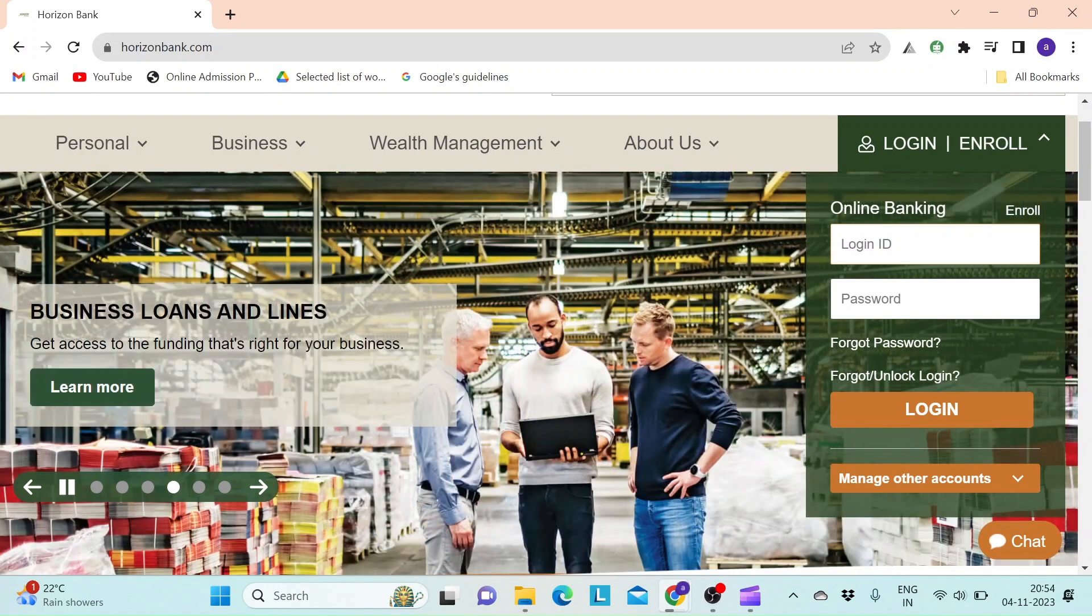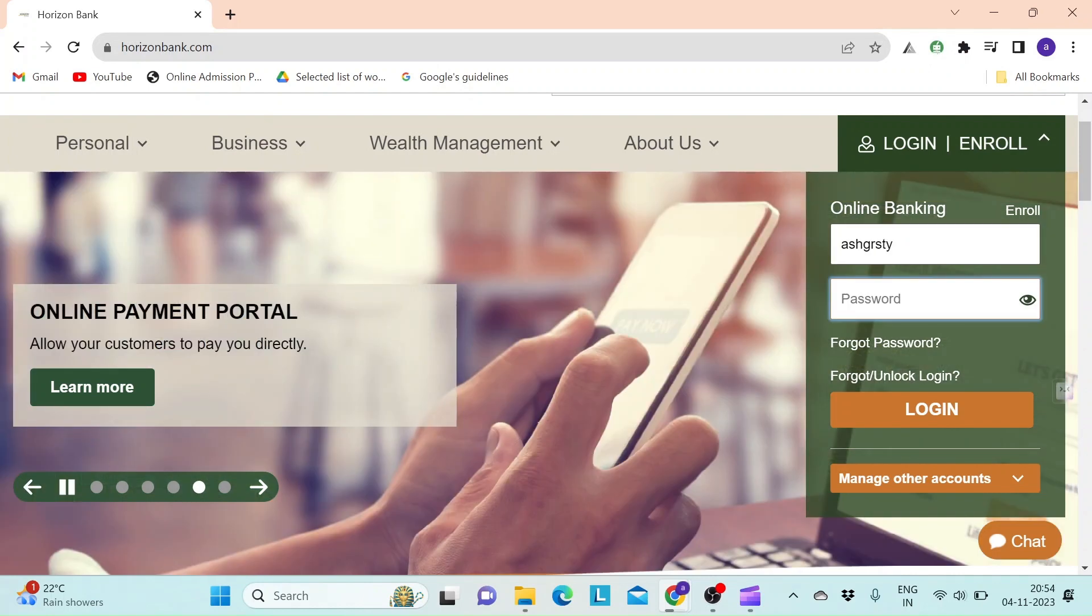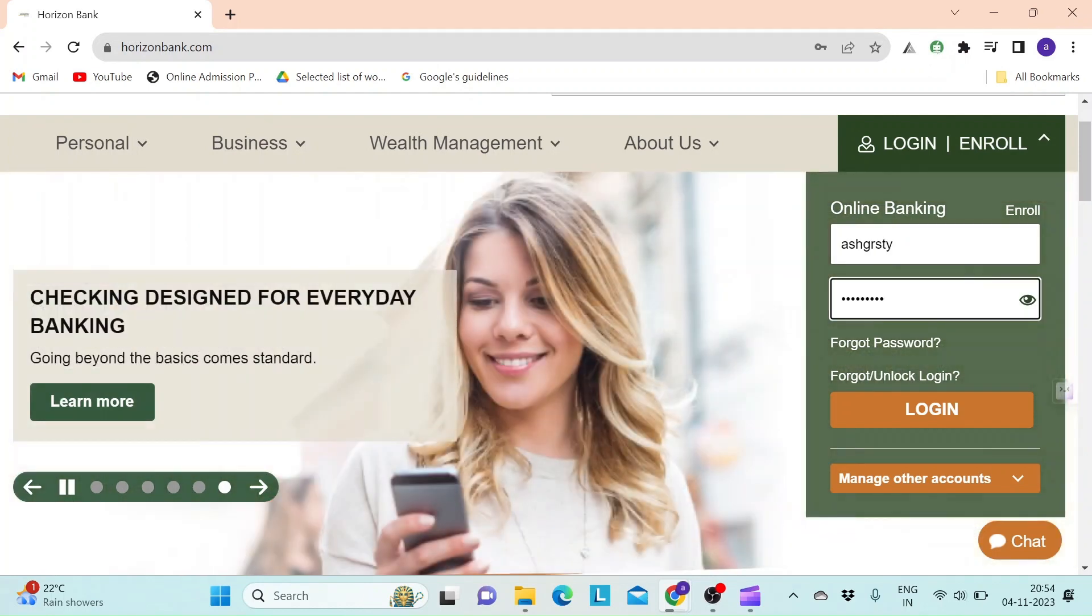Enter your login ID that you have registered with Horizon Bank, and then enter your password in the next text box.